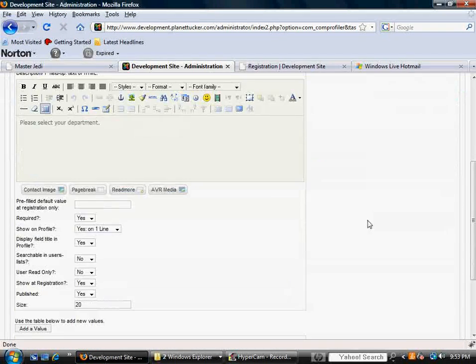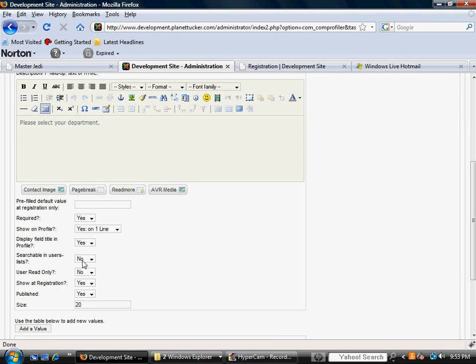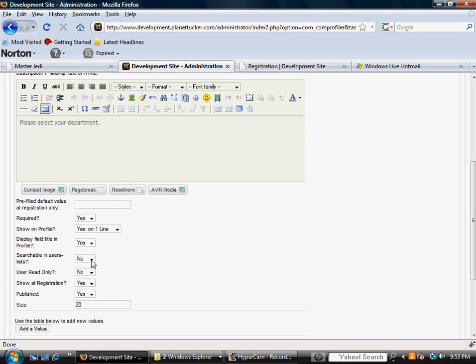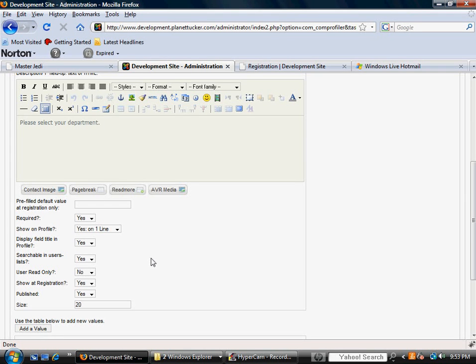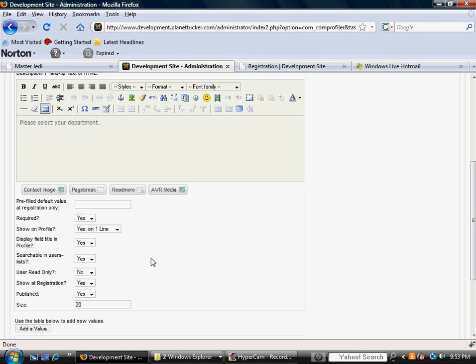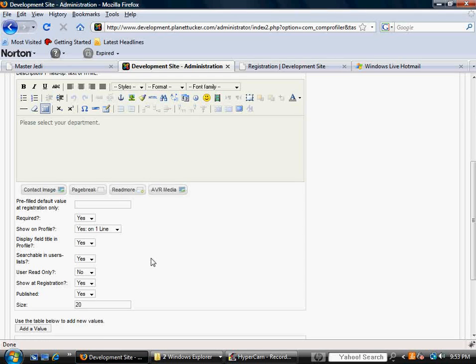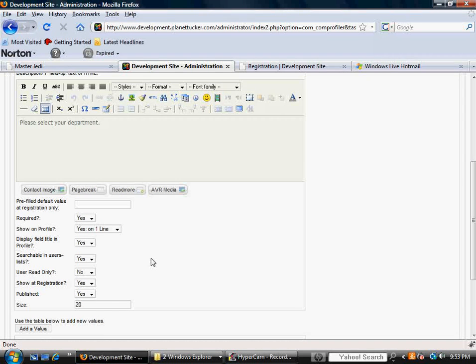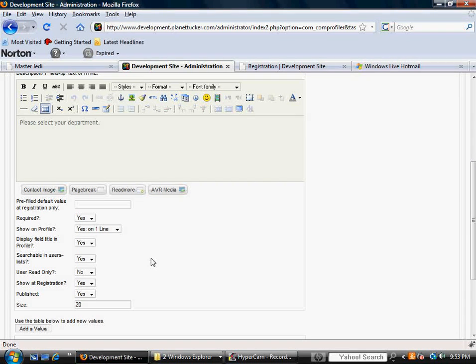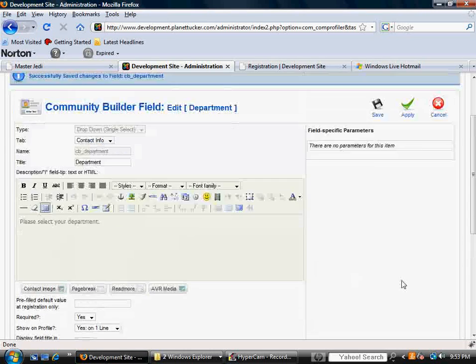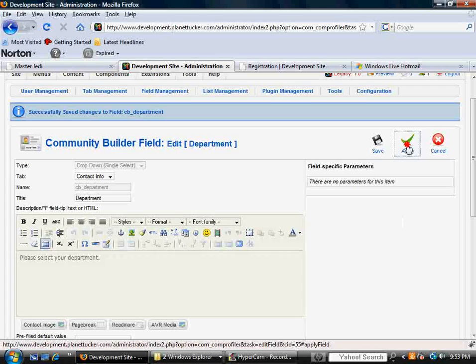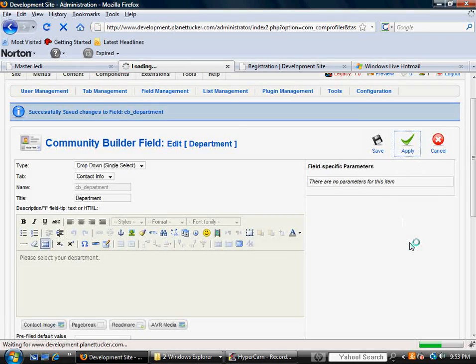And I want to go ahead and go back and address this question that wouldn't let me earlier, searchable in users lists. I'm going to select yes because I might want other users or other members, meaning other employees to find this person through their department or maybe I want users to find this person through their department. So I'm going to make that a searchable feature. I'm going to hit apply.